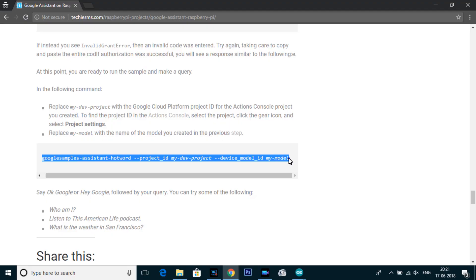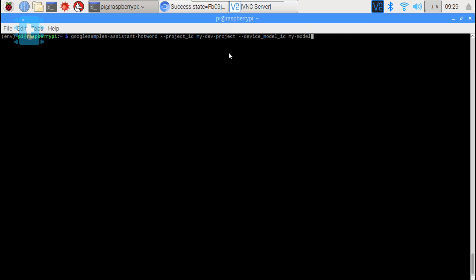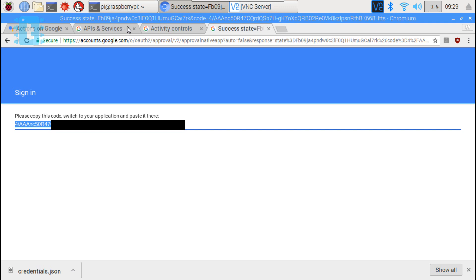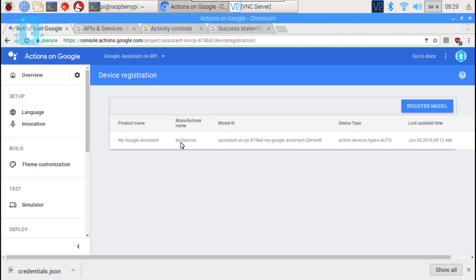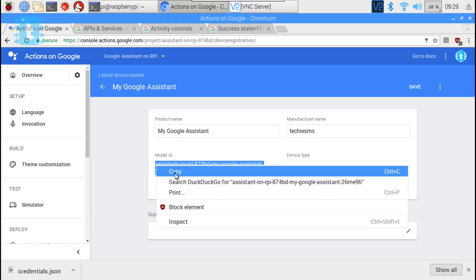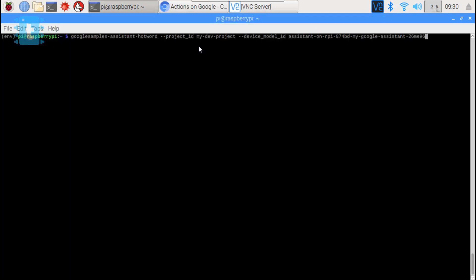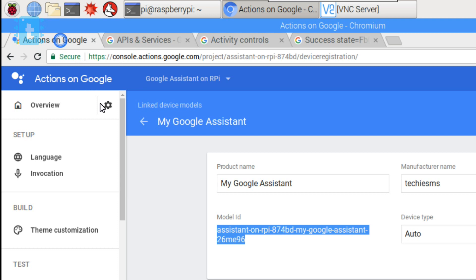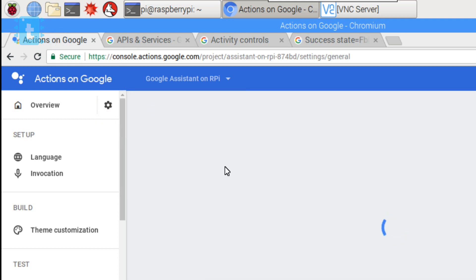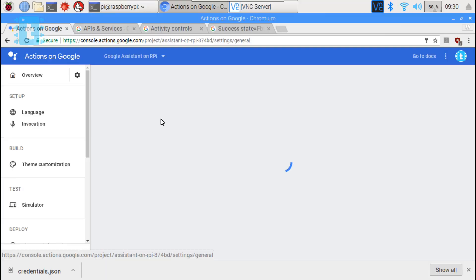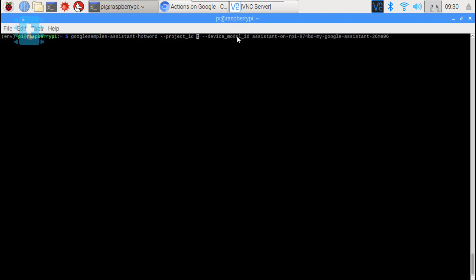Now copy and paste this particular command. Now here you need to add your project ID and device model ID. For that go to the browser and click on the first tab. So here is the model ID. Simply copy and paste it in this way. Now for project ID again open your browser. Click on this gear icon. Select project settings. Here you will get your project ID. Simply copy and paste it like this. That's it. Hit enter button and you are ready to interact with your Google Assistant.